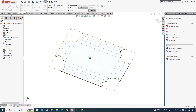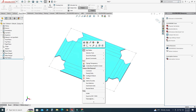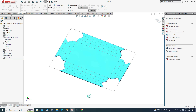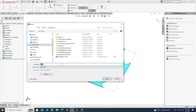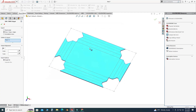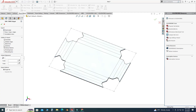You can export this file for machining — just right-click and select Export to DXF, then select Save. Select Sheet Metal and I will also add bend lines, then select OK.